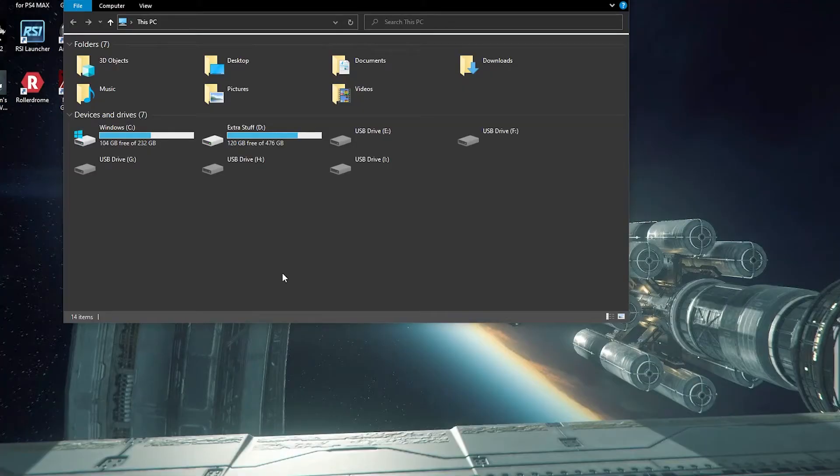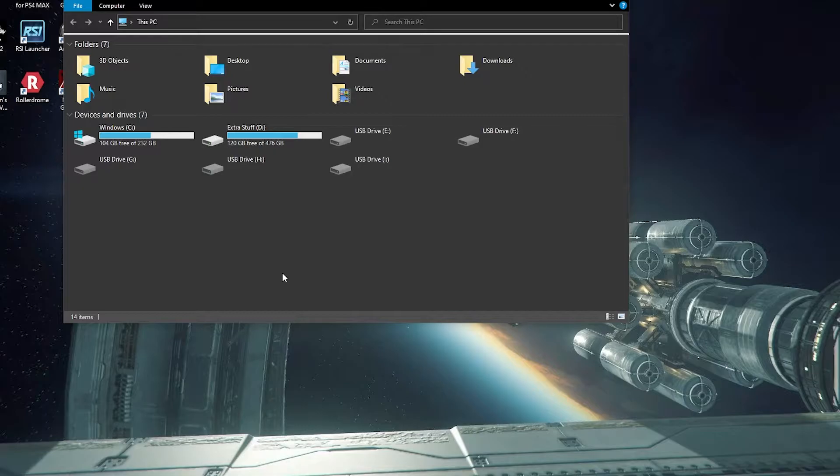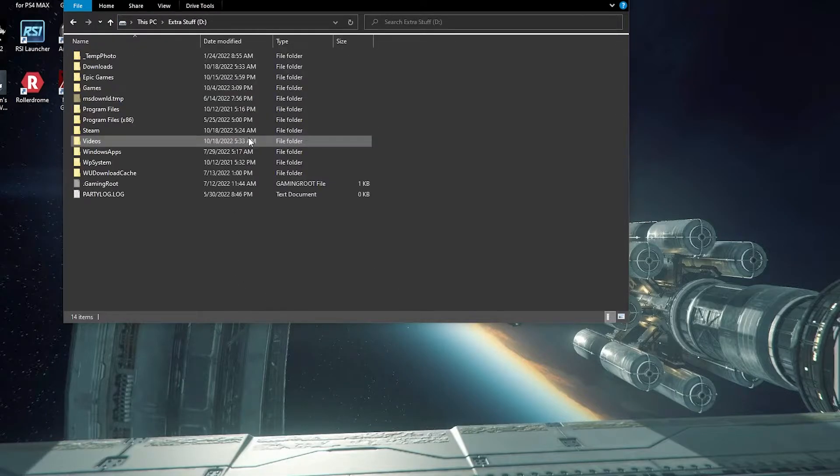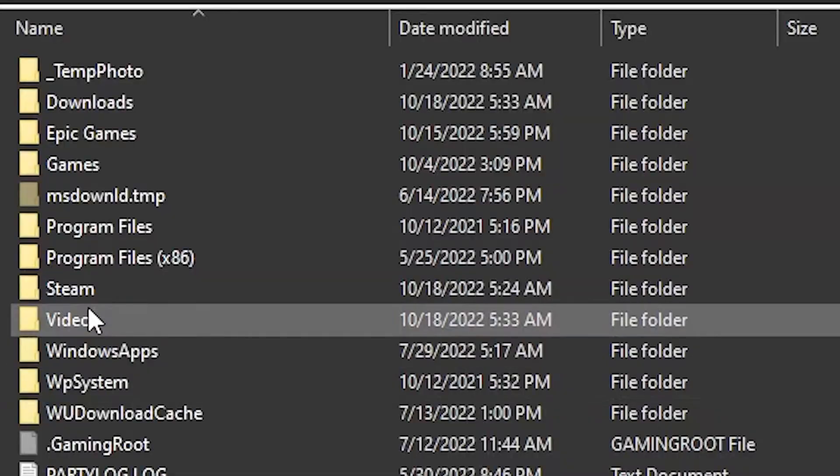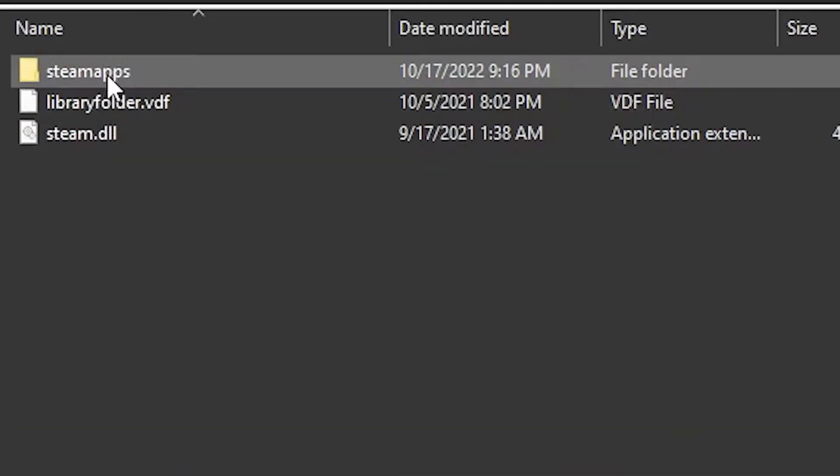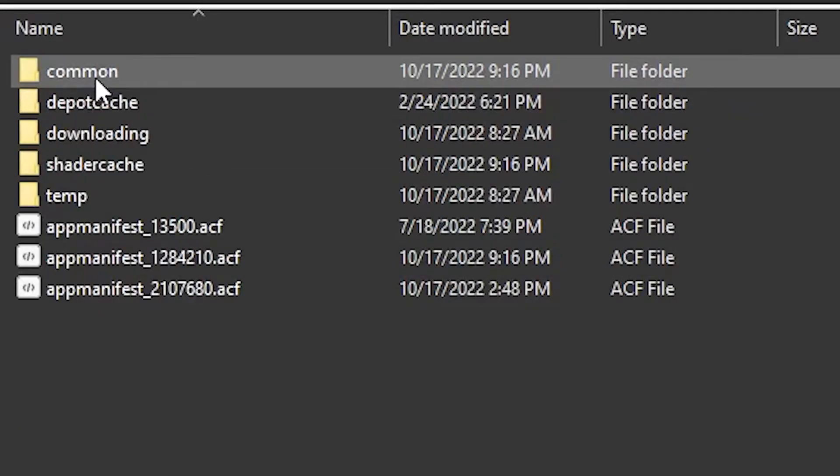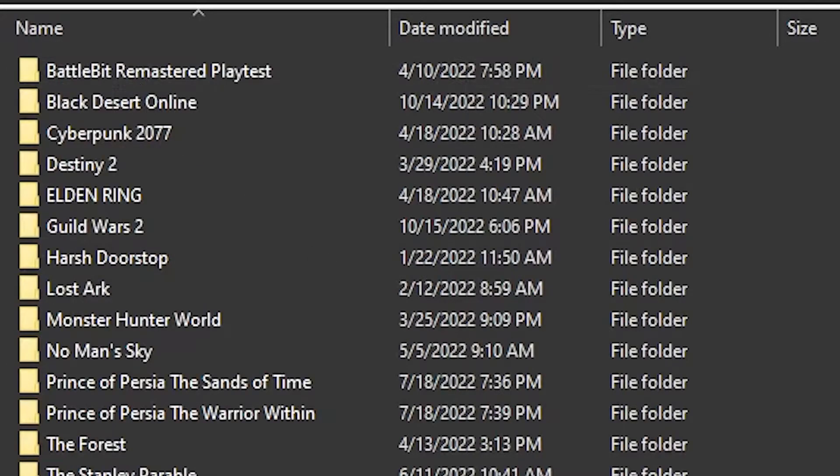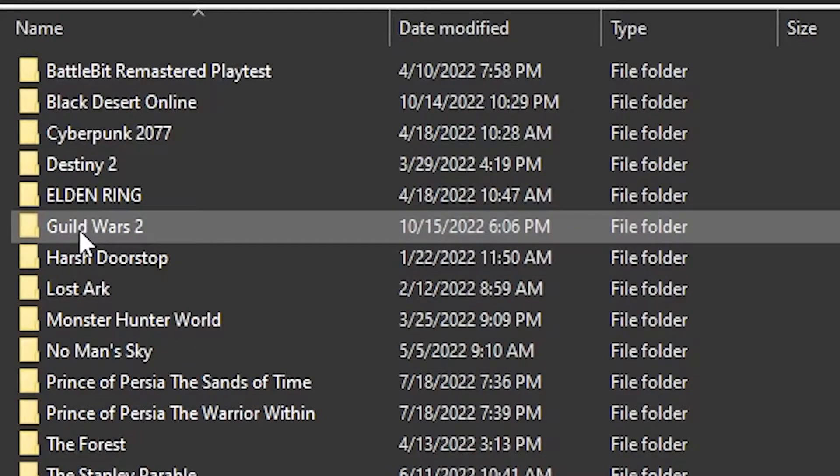You're going to install it like normal, but you're going to make sure that you put it in the Steam directory. In this case, on my computer it's on the D drive, and then you go to Steam, SteamApps, Common, and then you'll slap it right in here. As you can see, I have Guild Wars 2...